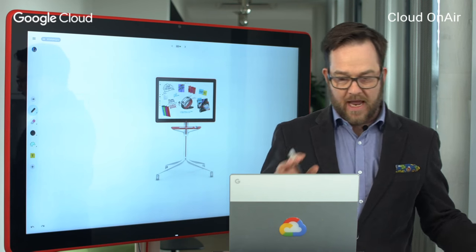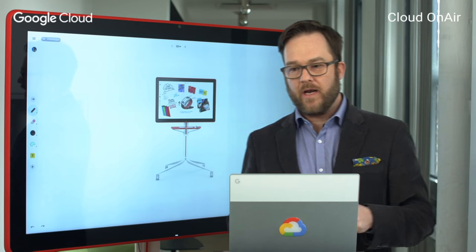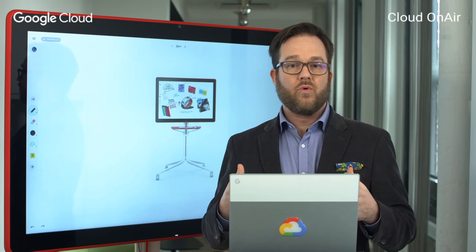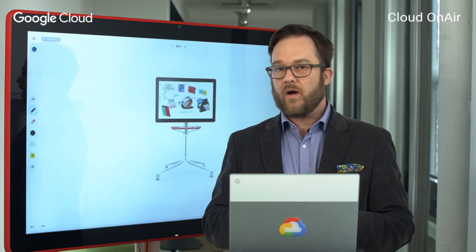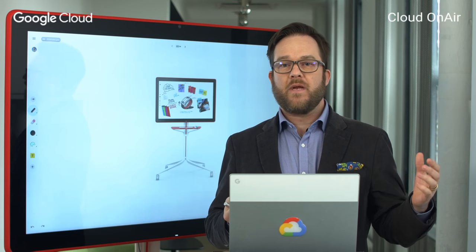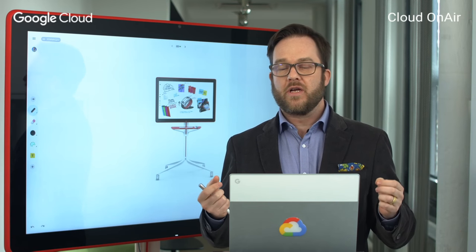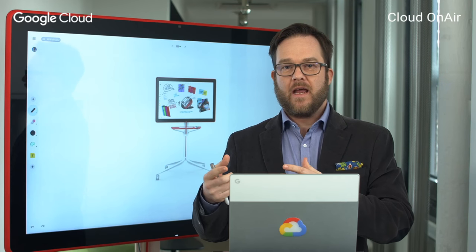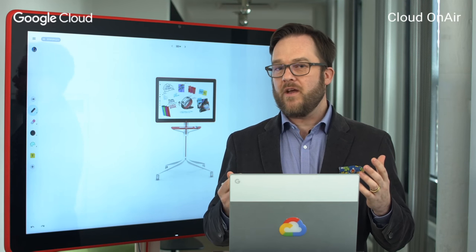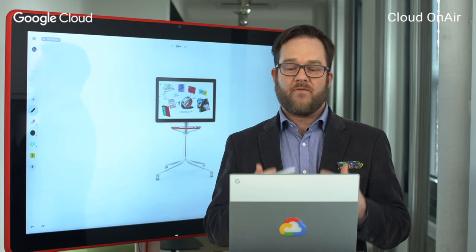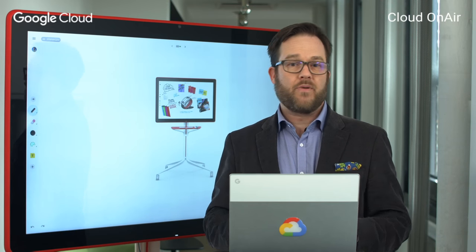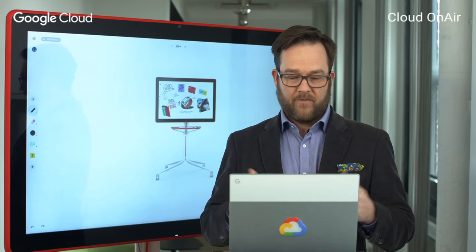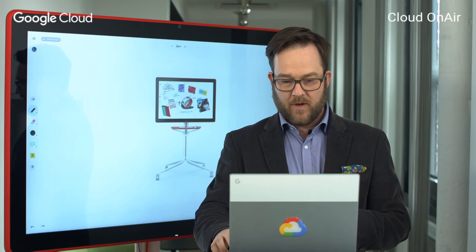I want to talk to you today about meeting experiences. At Google, video conferencing is a crucial tool for how we do business. If you walk the halls at Google, you'll see every meeting room — no matter how small or large — there are faces in the room but also faces on the screen. We produce, I think, 10 years of video conference every single day. It's become a valuable tool because it's allowed us to build our culture, be more agile, and more collaborative.